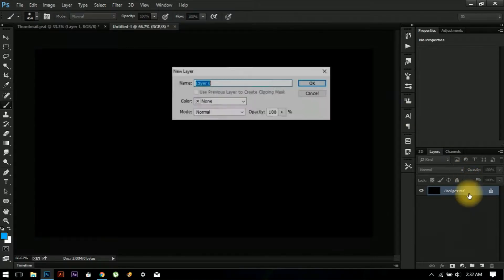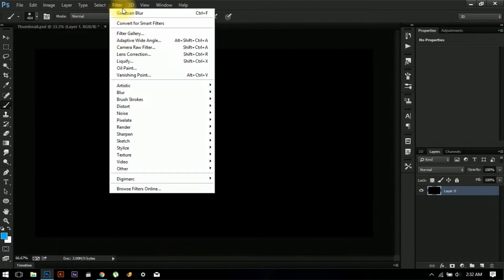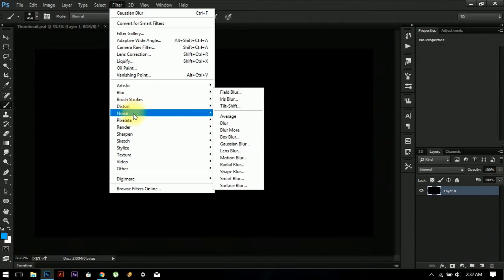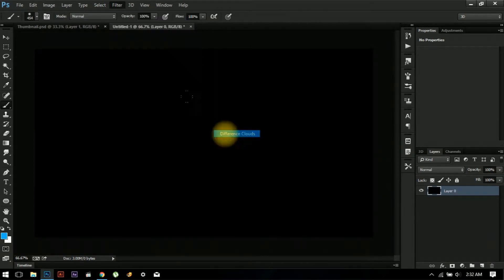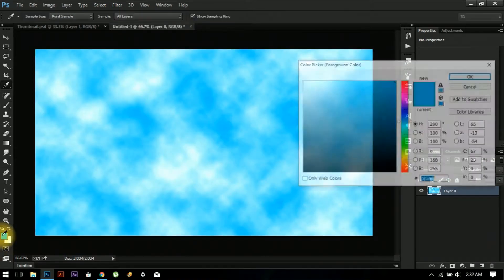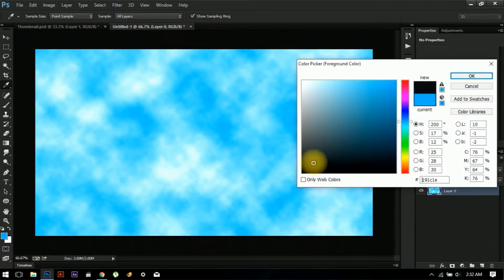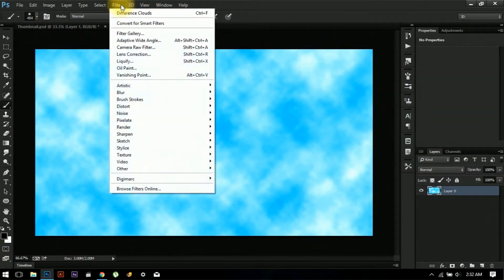Unlock this layer, then go to Filter > Render > Difference Clouds. Before you do that, change the foreground and background so this is black and white, and let's try again.